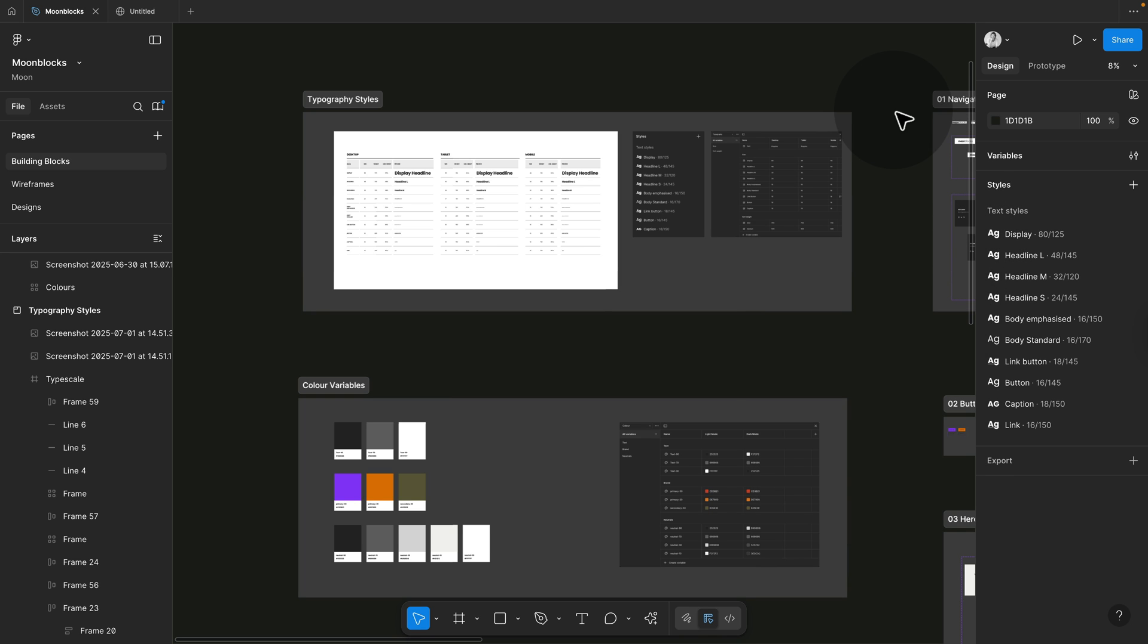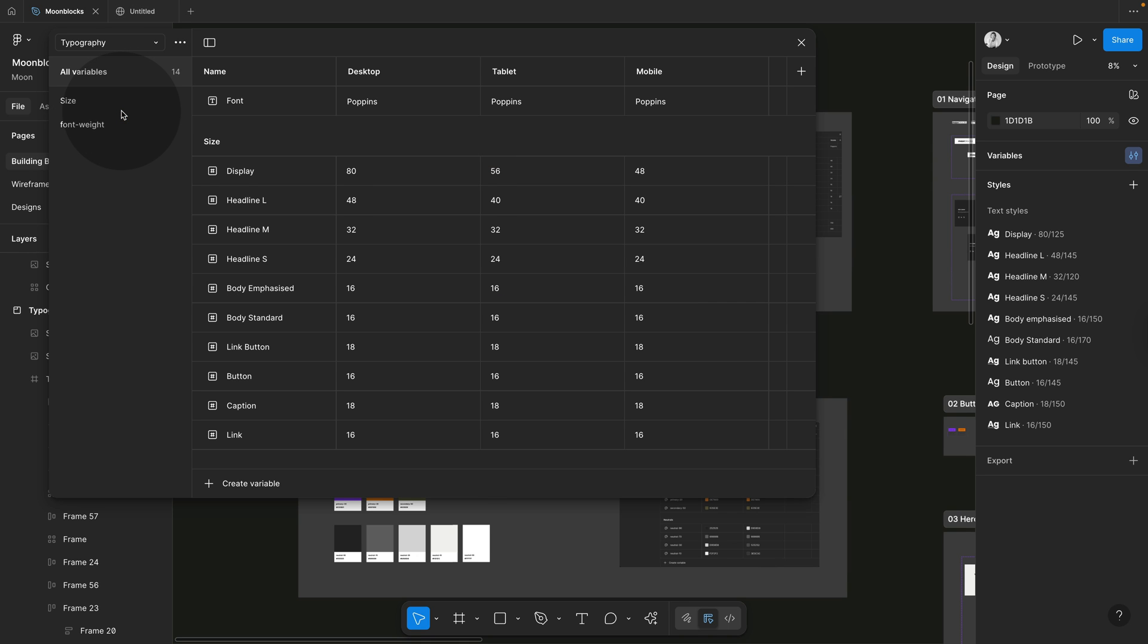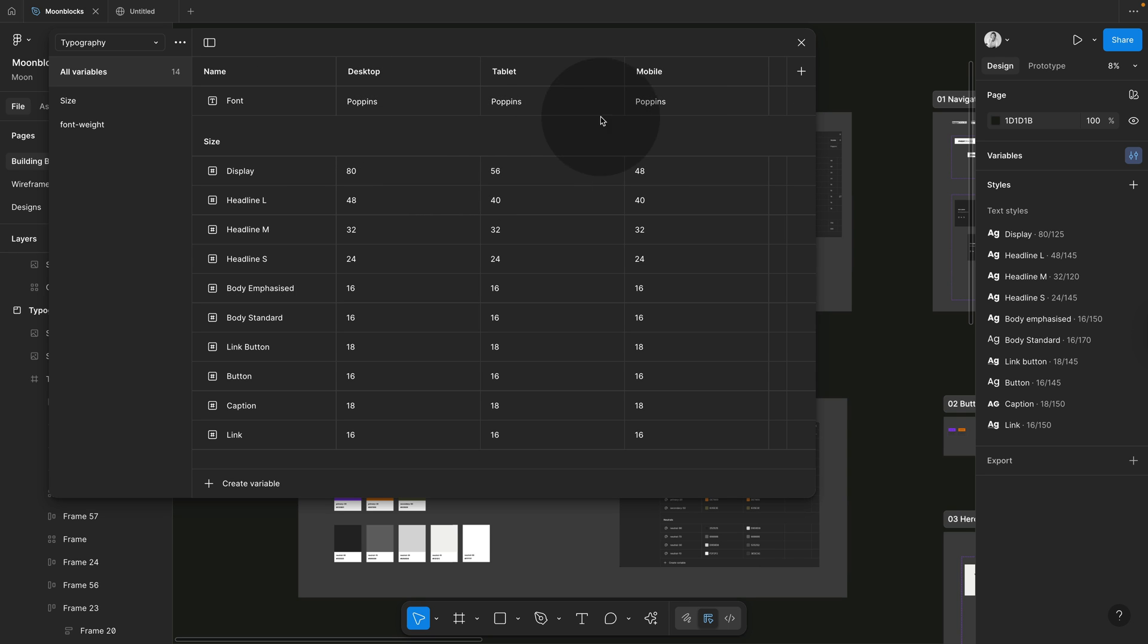So if we have a look at our variable collections and we change from color to typography, then in here you can see the font is defined and the sizes. So just to play with this, if I wanted to change the font for all of them, I would have to change it here.